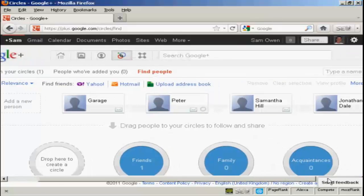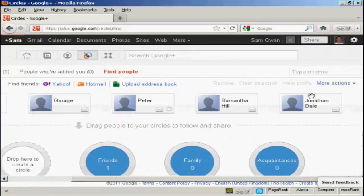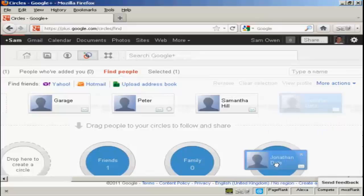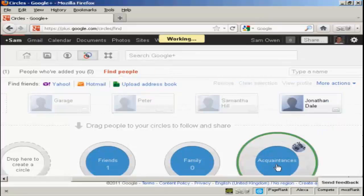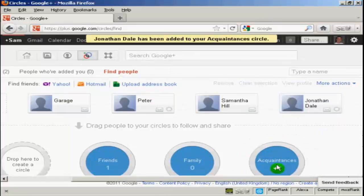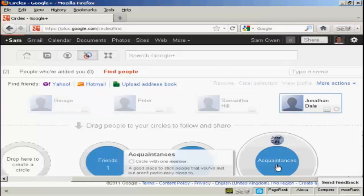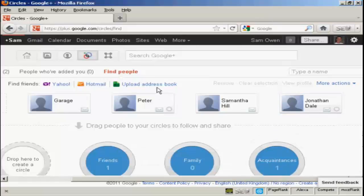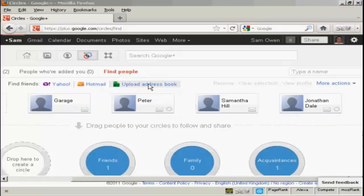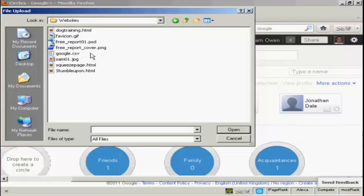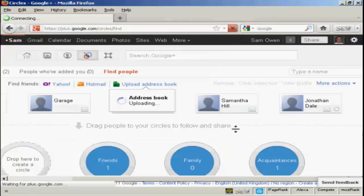And let's say I want to add Jonathan Dale to my list of acquaintances. And then he's been added to my acquaintances circle. And you can see it does give you some prompts about what these various circles are. If I want to upload an address book, then I can simply do that by clicking on this link here. And I can import it as a CSV file. So, let's say I want to import this one, google.csv. I can click here on Open.